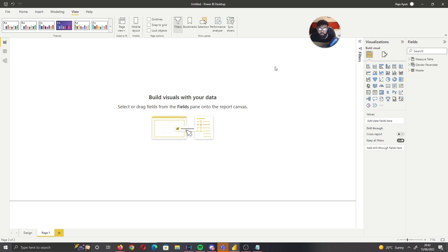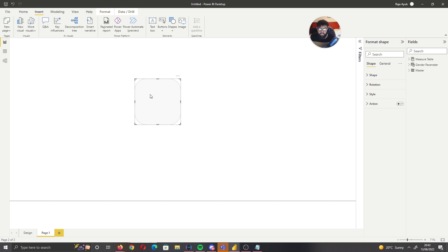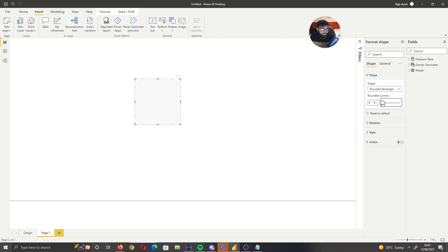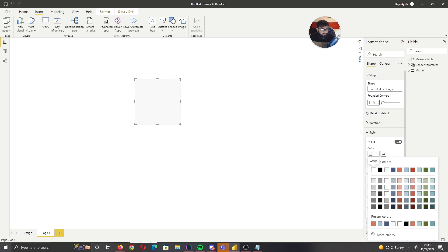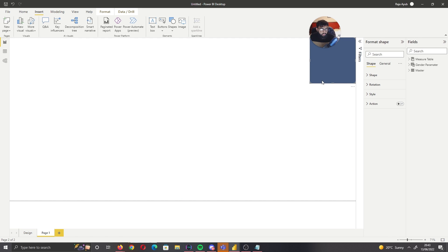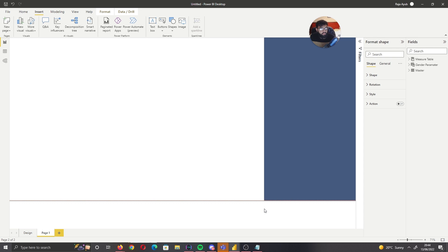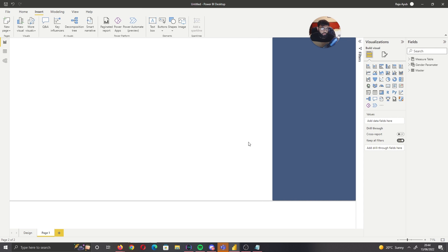The first thing I want you to do is go to Insert, then under Shapes add the background using a Rounded Rectangle. Right now it's too curved, so go to Format Shape, then Rounded Corners, and set it to 1%. Next go to Style and for the fill use the dark blue that we have. Bring that shape to the right-hand side of your page, make it wider, and place it there for now.